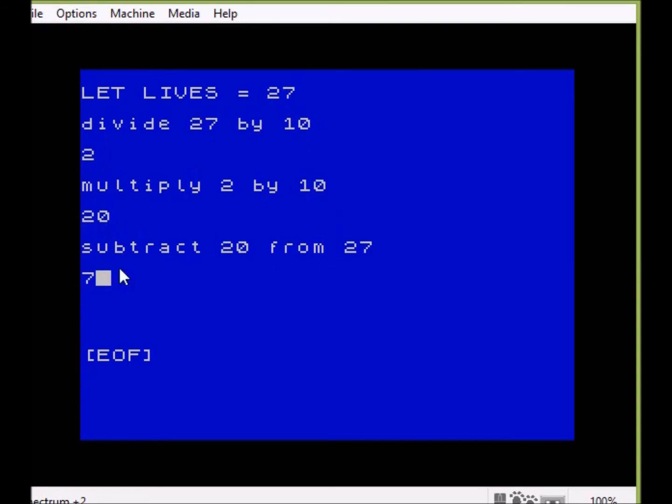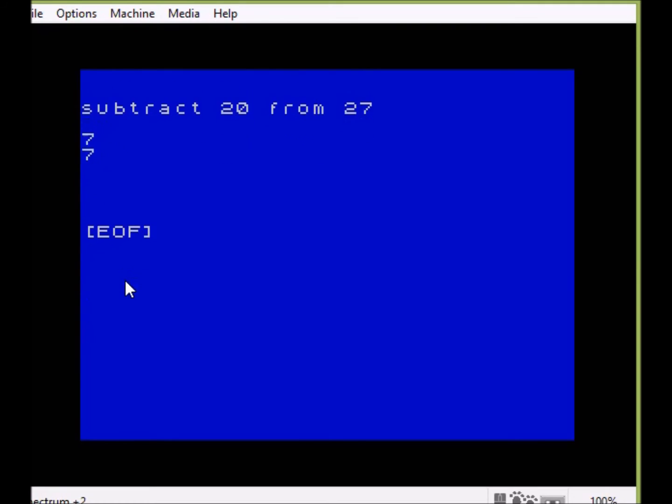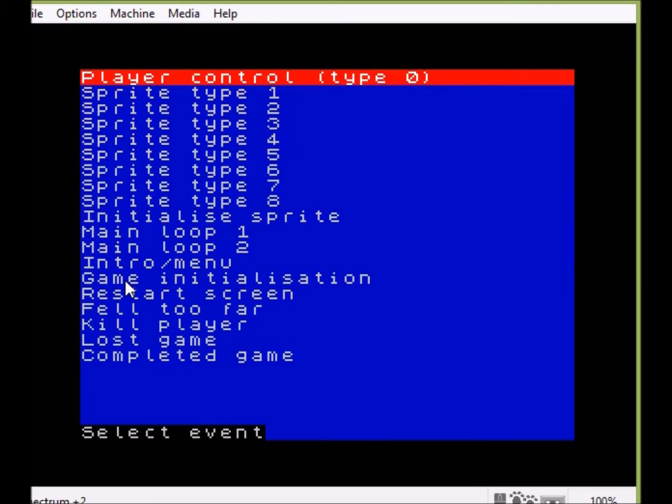The other thing we can also conclude from this is that the maximum possible values we can have here are between 0 and 9, because obviously we're now working in single digits. But if you have a variable such as lives or bombs and you know it's never going to go above the number 9, you can use this approach.